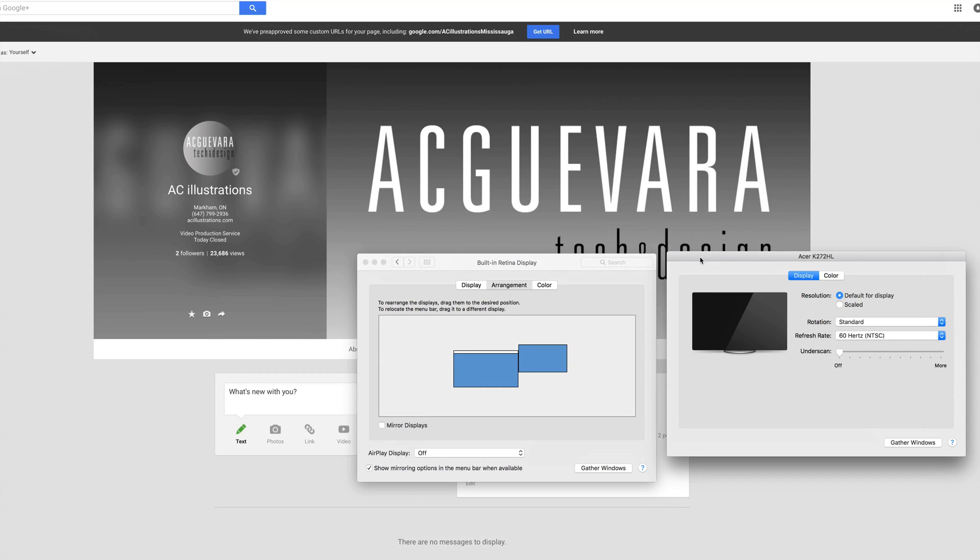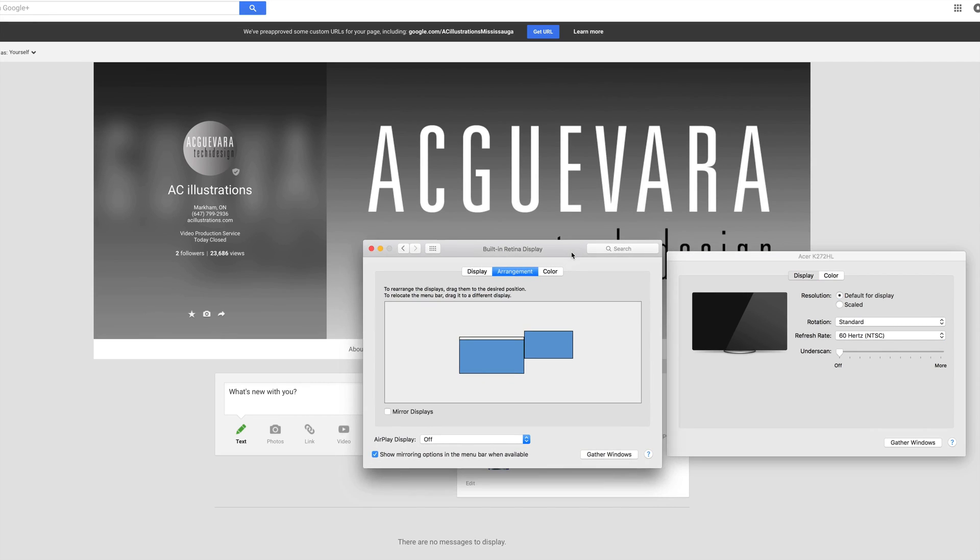So you have your right hand side, that screen which is your new monitor, and right here you have your Mac. That way you guys can have two screens working at the same time so you can watch a movie in one and do another thing in the other.